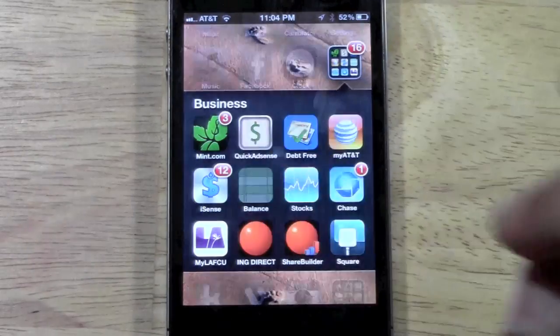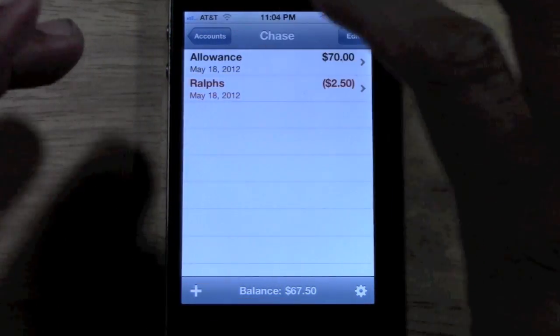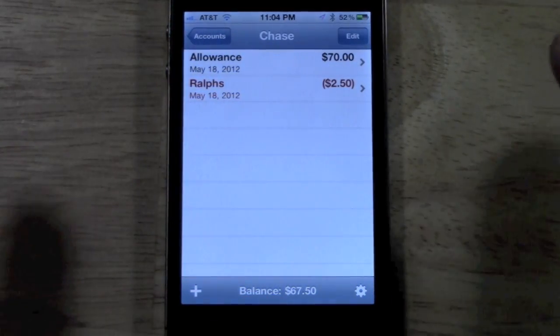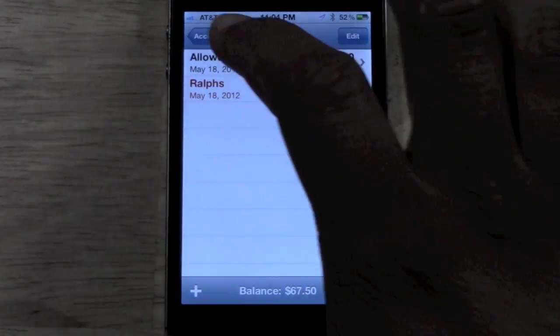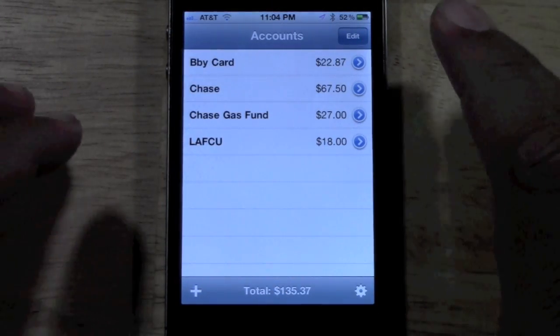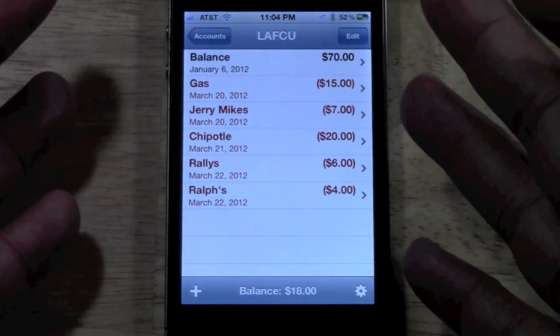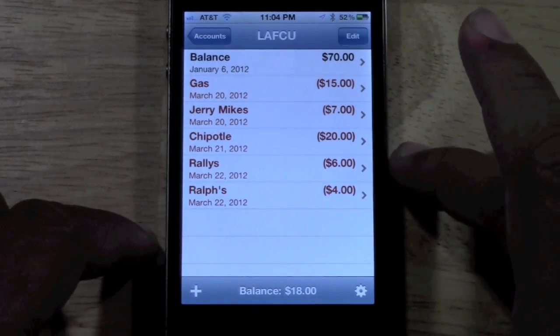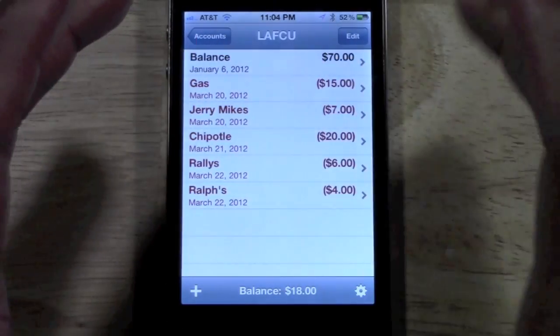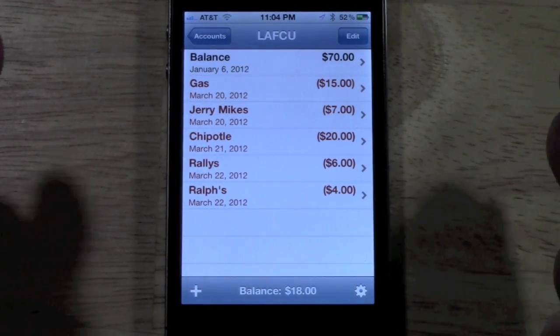We're going to go to Balance — it has a passcode and I can't show you my code. So here is what the app looks like. If you have the free version, you won't see everything I see. All you would see is this one screen right here, which basically lets you keep track of one account.